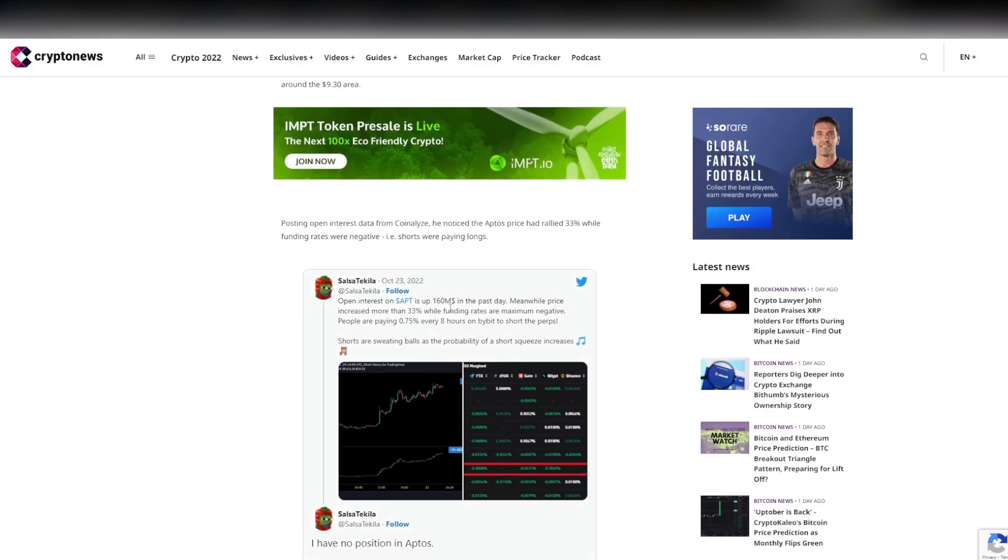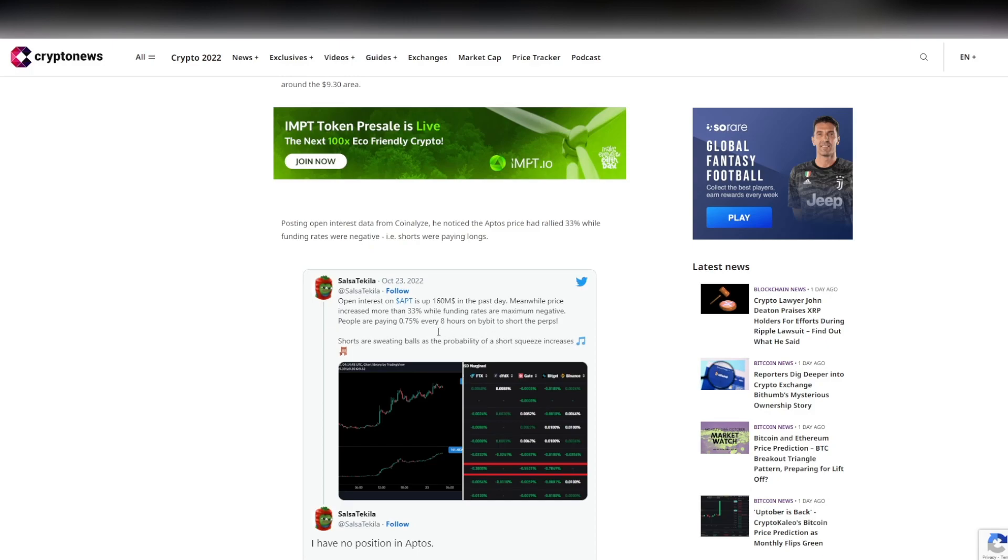Open interest on APT is up to $160 million in the past day. Meanwhile, price increased more than 33% while funding rates are maximum negative. People are paying 0.75% every eight hours on Bybit to short the perps, and the shorts are sweating balls, and the probability of a short squeeze increases.